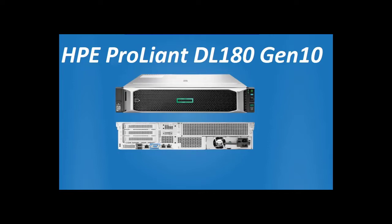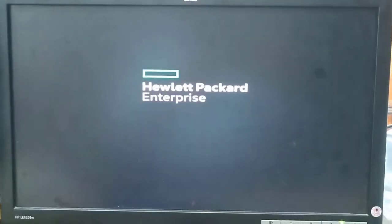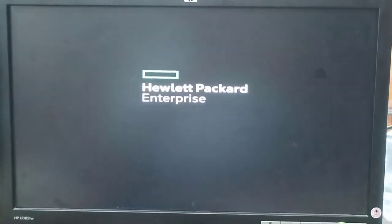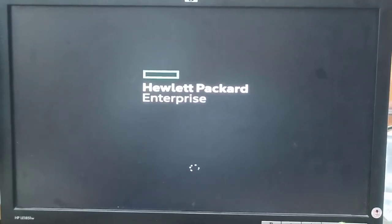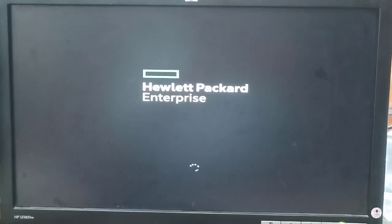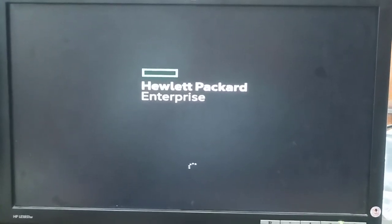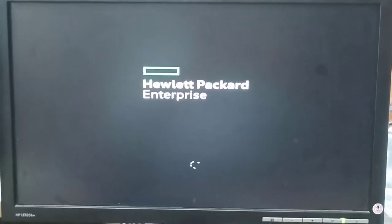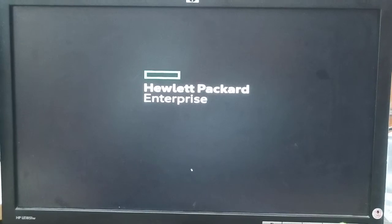Hello friends, welcome to my YouTube channel. Today we will discuss how to install Windows on HP ProLiant DL180 Gen10. First of all, we have to make a bootable USB, or you can install Windows from CD or DVD drive.